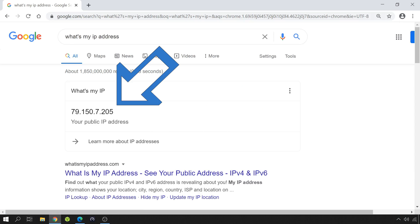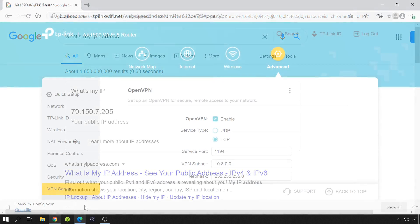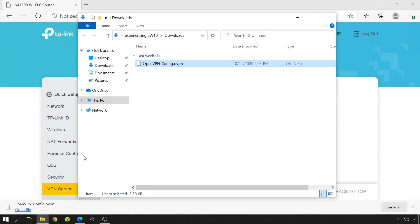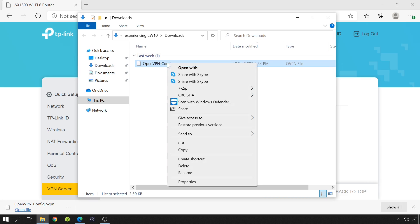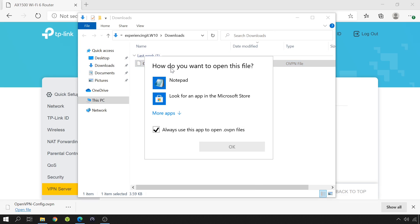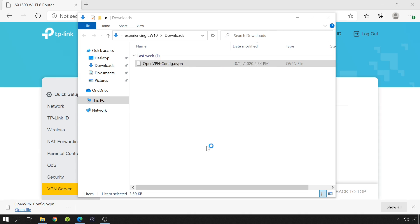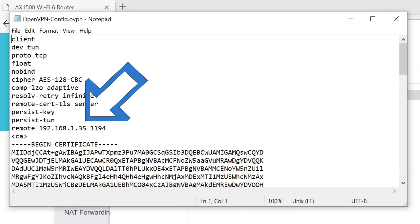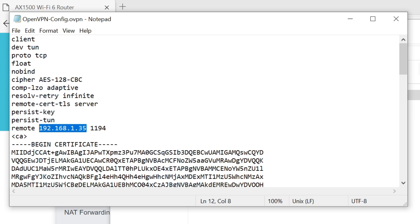Now, knowing my public IP address, I'm going to edit the configuration file. I'm going to use Notepad. You can use any text editor of your choice. And as you can see down here, the file is pointing to the router's internal IP address. I'm going to change it with my public IP address and save the file.